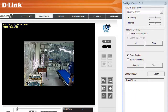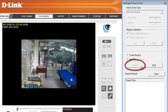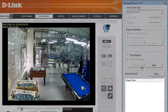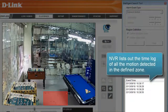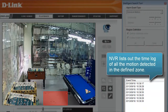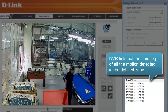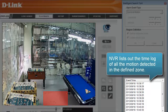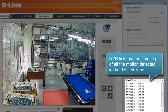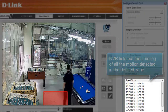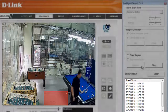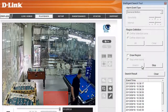Next, let's define the target area. Then click on Search, and the NVR will automatically start searching. As the NVR automatically searches through the video, it lists out the time log of all the motion detected. In the meantime, you can go for a cup of coffee or handle other matters, and when you return, the result is ready for you to review.